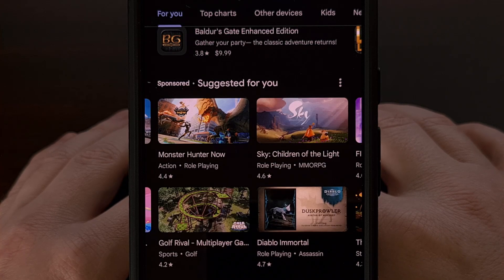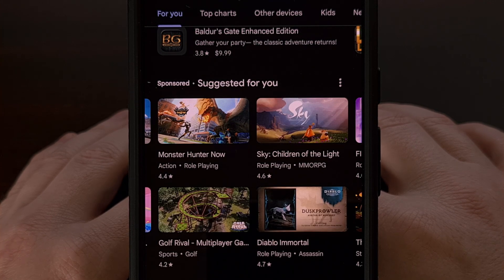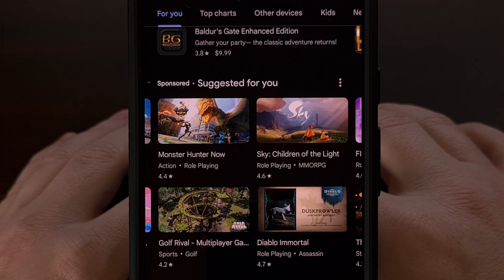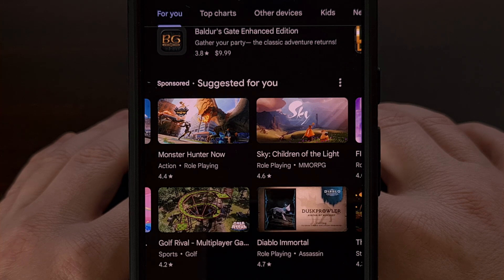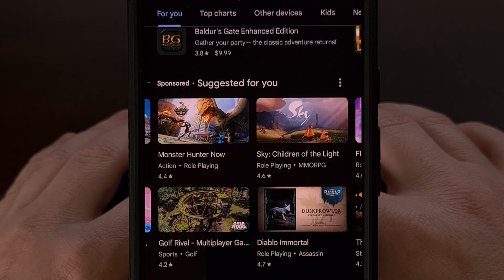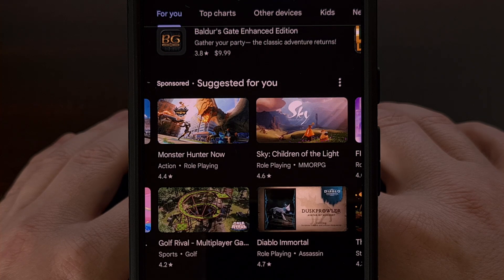If you ever wondered why Google began suggesting certain apps and games within the Play Store, it's likely based on something you have installed in the past. A great example would be if you began seeing racing games suggested in Google Play, but you have a history of not enjoying those types. These suggestions are likely being surfaced because you had a single racing game downloaded and installed from many years ago.